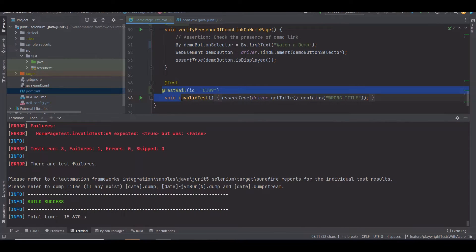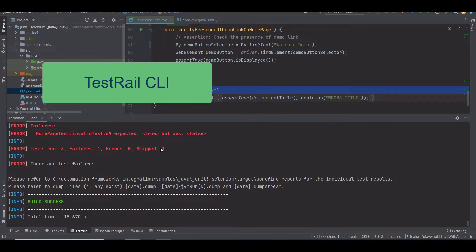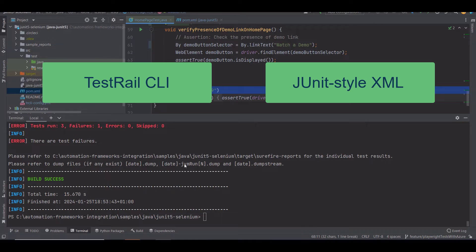The next step is to upload these test results from the local editor to TestRail. To do so, I'm going to use the TestRail CLI, which is a command line interface tool that makes it easier to upload test automation results from any JUnit style XML file to TestRail.